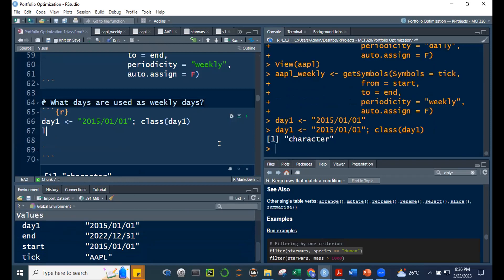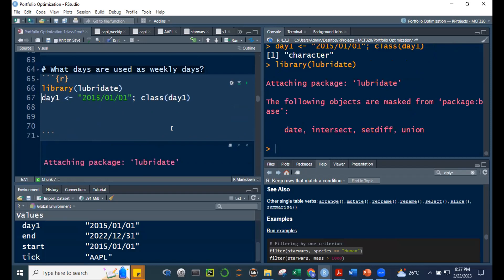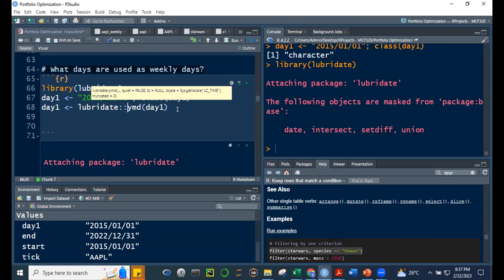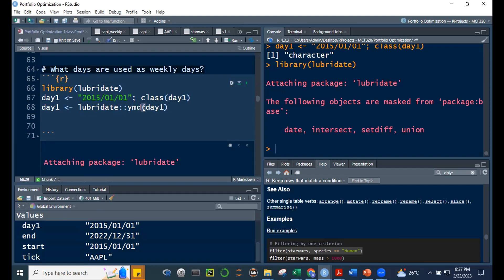Loading lubridate: library(lubridate). Day1 <- '2015/01/01'. Then day1 <- ymd(day1) to convert to a Date type. Class(day1) now shows Date with UTC. Using wday(day1, label=TRUE) gives us Thursday. Usually when getting weekly prices from Yahoo, it defaults to Friday end-of-week pricing.